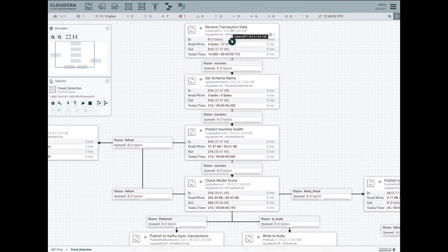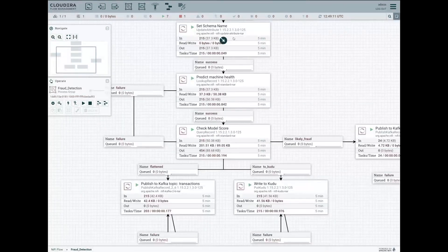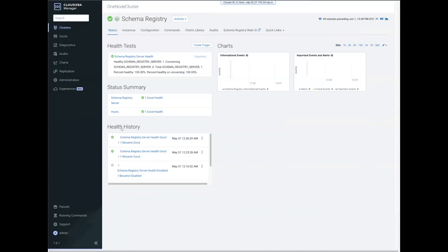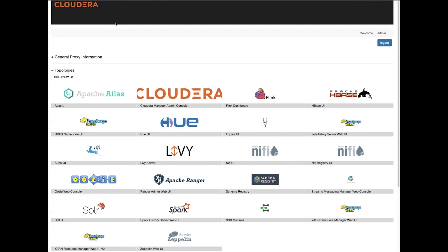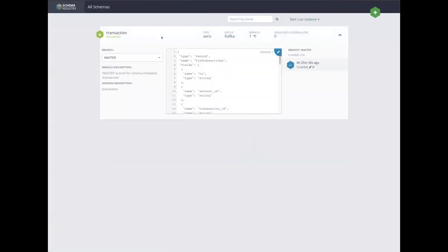We are listening on a port, receiving transaction data that an external application is sending to us. The data is coming in real time. We attach a schema name to each one of those messages so that the message can be opened with the help of that schema. In CDP we use Schema Registry to store schemas centrally, so you don't have to have schemas copied across many different places. NiFi can easily integrate with Schema Registry to retrieve those schemas.